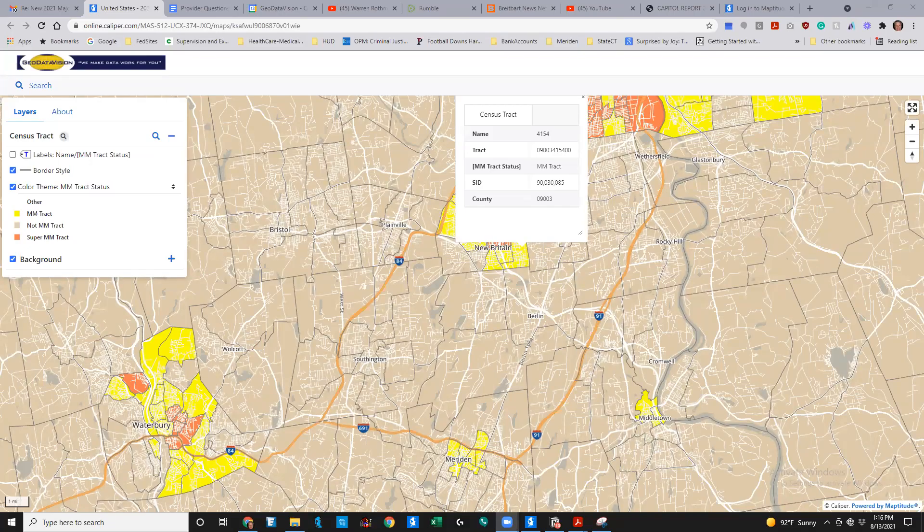This video is a brief explanation of the purpose and use of the National Majority-Minority Track Map created by Geodatavision for bankers and the public's use. Majority-Minority Tracks are an important factor in fair lending analysis and are used to determine if lenders are avoiding certain neighborhoods with high minority populations.